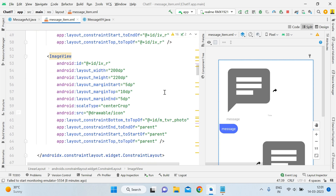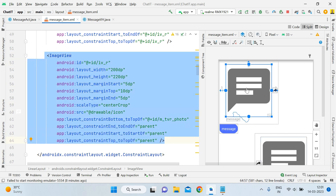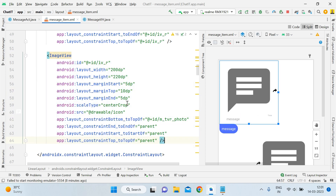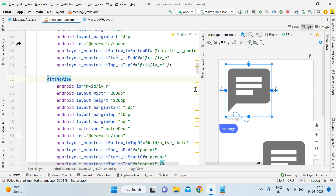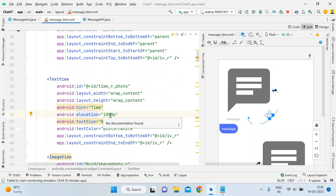Sorry for the background noise. This is the ImageView where we will actually share the image. I'm adding a placeholder icon to show you the size, length, and width of the ImageView. Now, an important thing for the time TextView: you have to add elevation 100dp — this is very important. That is how it will be visible over the ImageView; otherwise it will go behind the ImageView and you may not be able to see it. Please do not forget to add elevation 100dp.